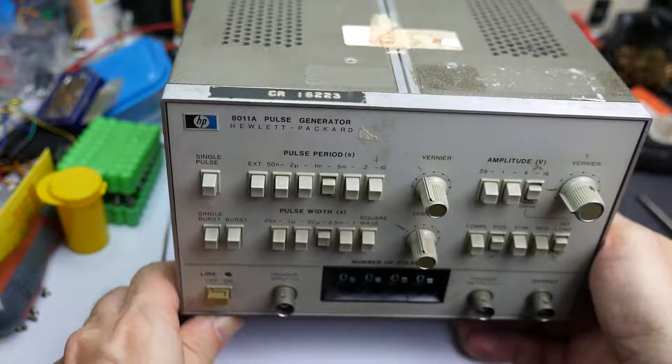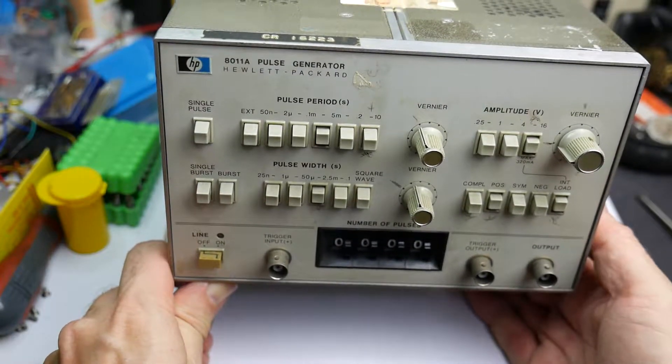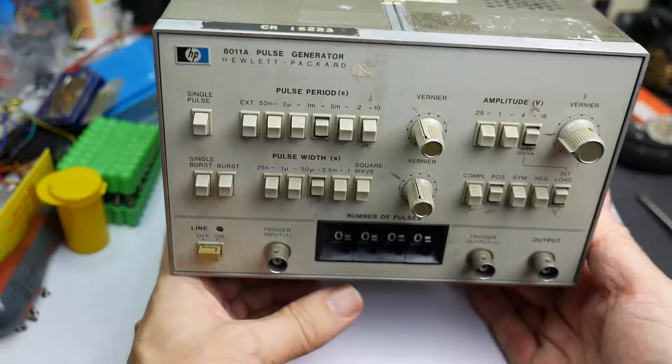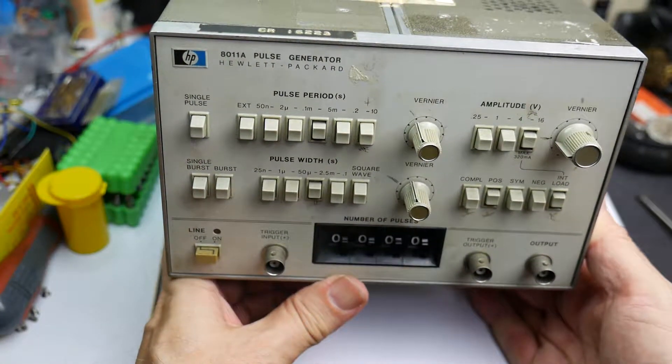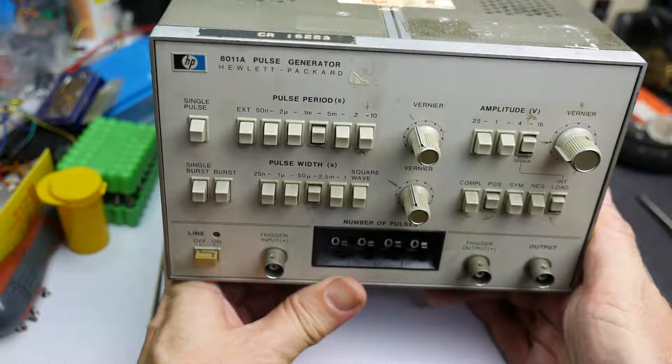I received a parcel the other day and in it was this very fine Hewlett-Packard pulse generator. So it's time for another test gear teardown.